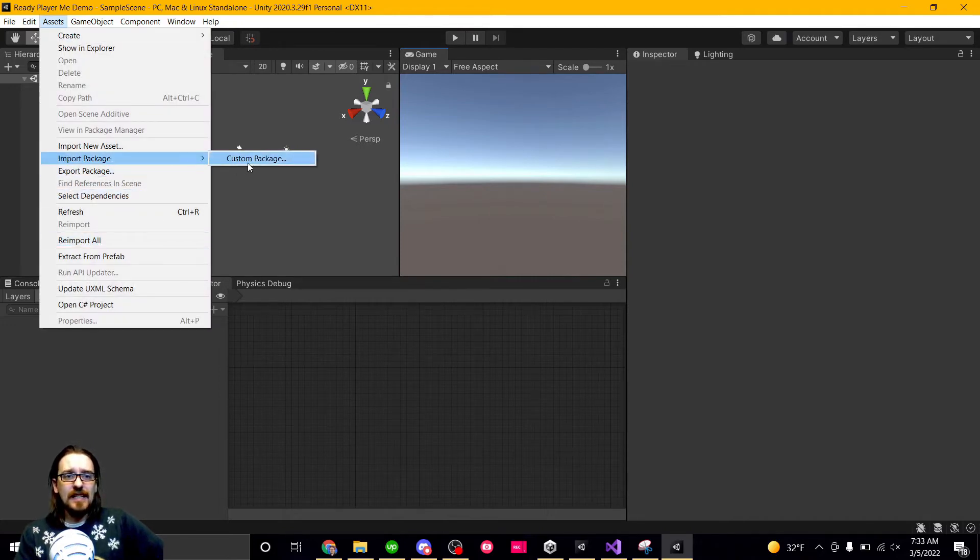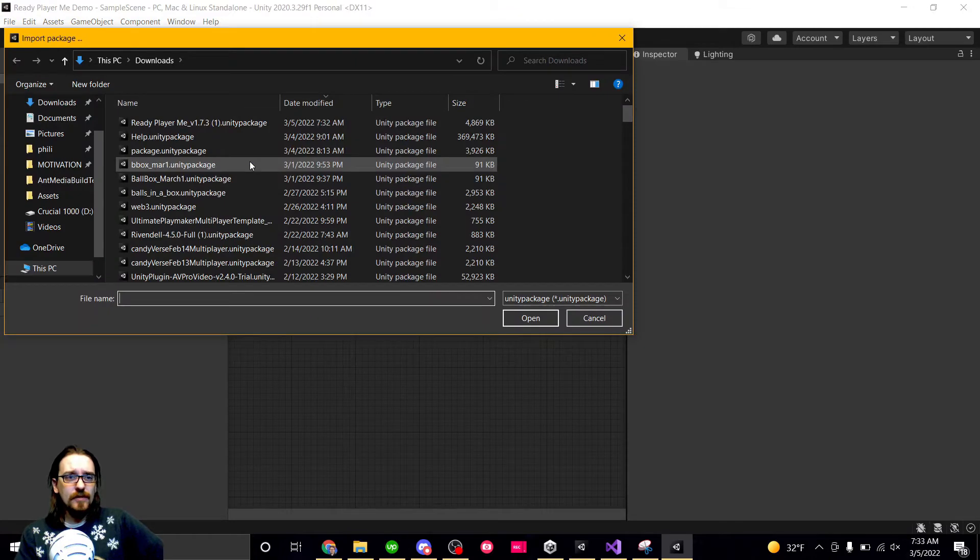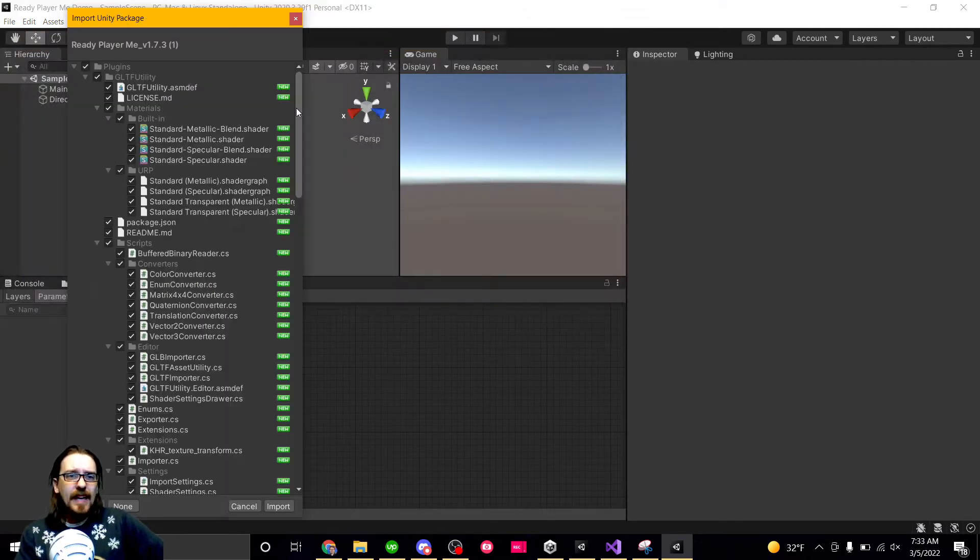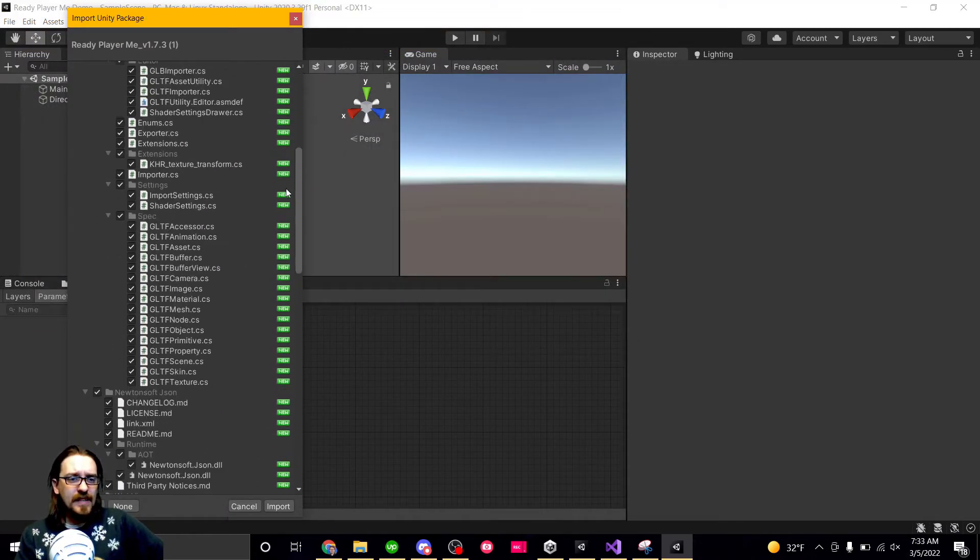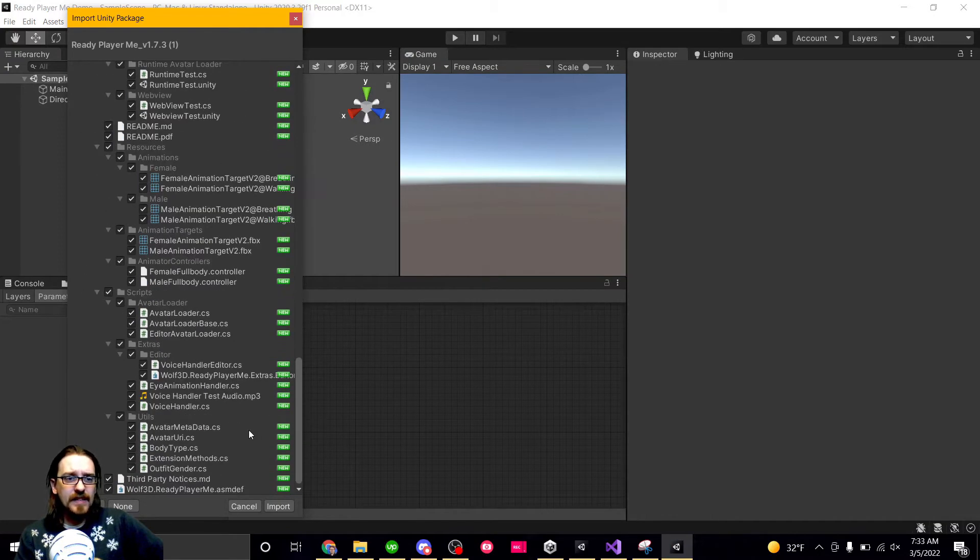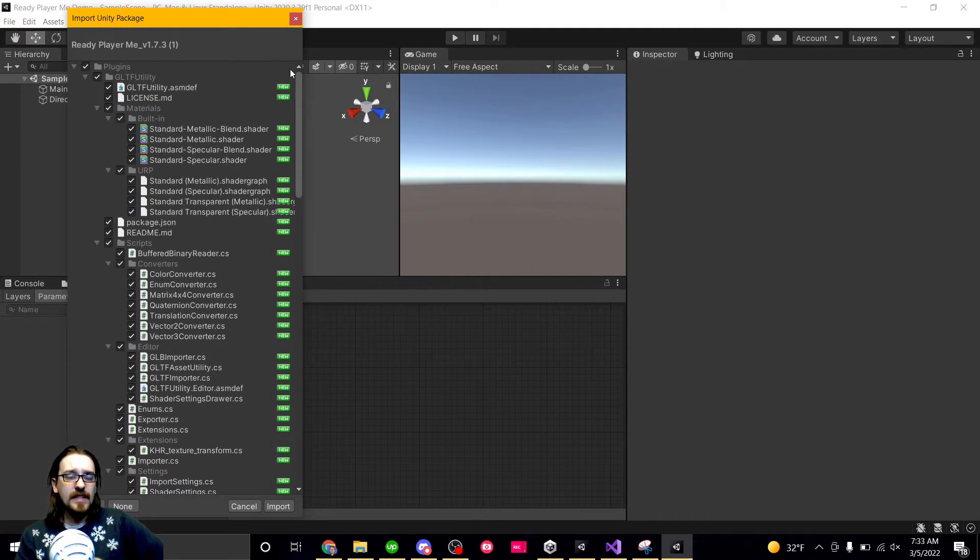So I'm going to go to Assets, Import Package, Custom Package, and then there's the one right there I just downloaded, readyplayer.me. And you pretty much want everything in here. There's not like a demo scene or anything because this isn't something from the Unity Asset Store where it would require a demo scene.